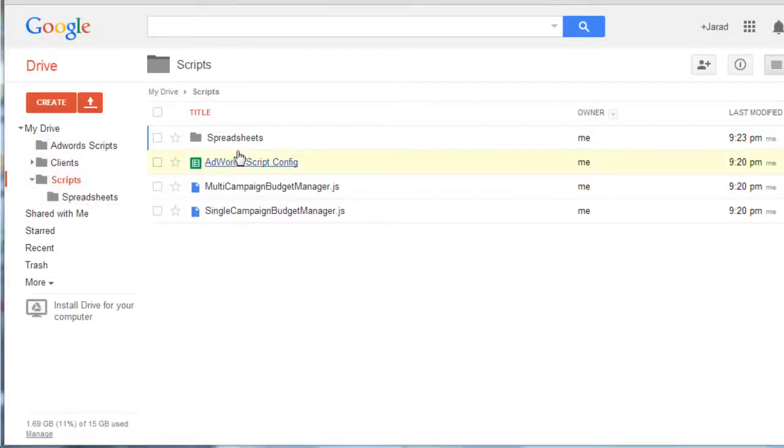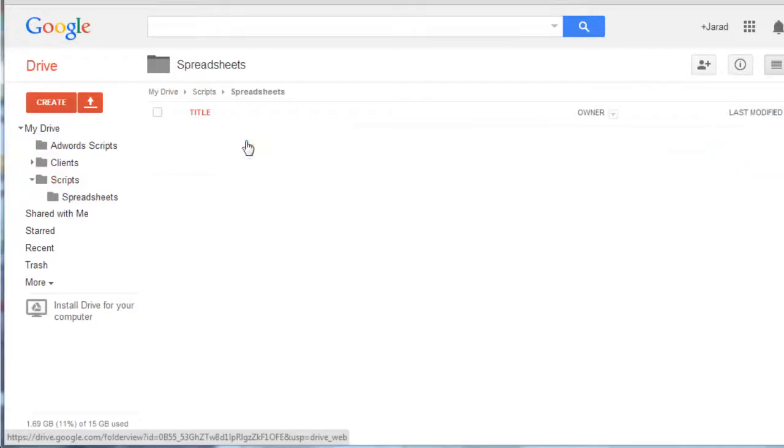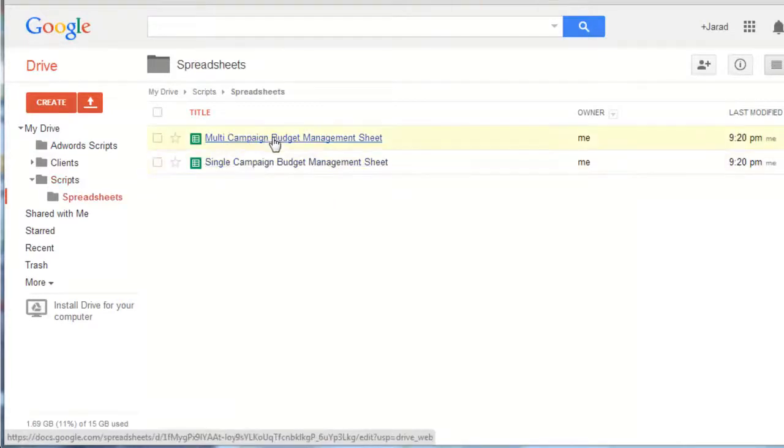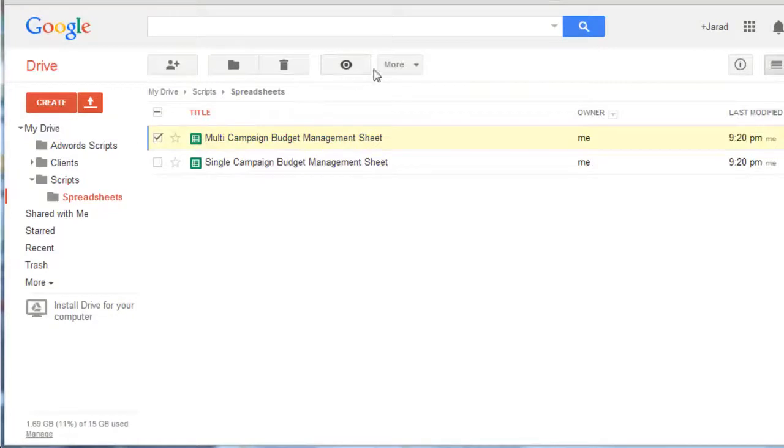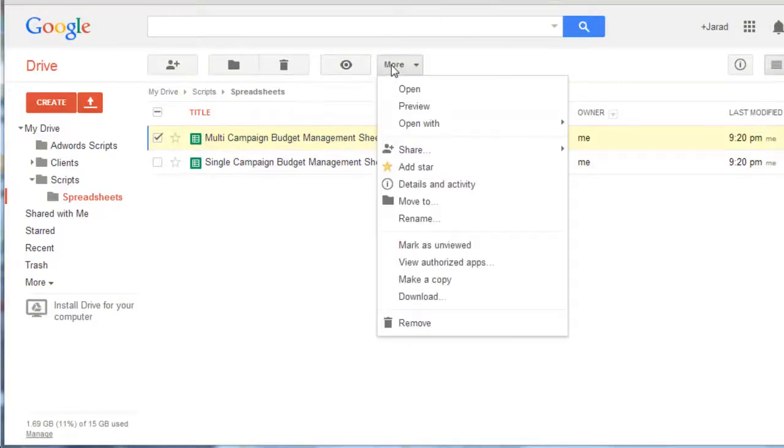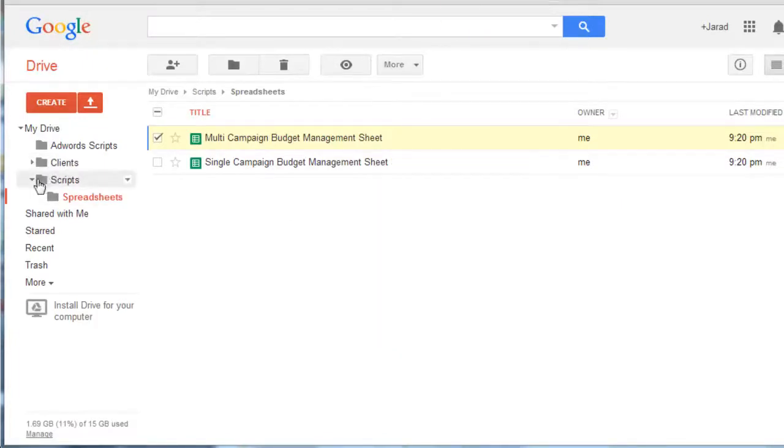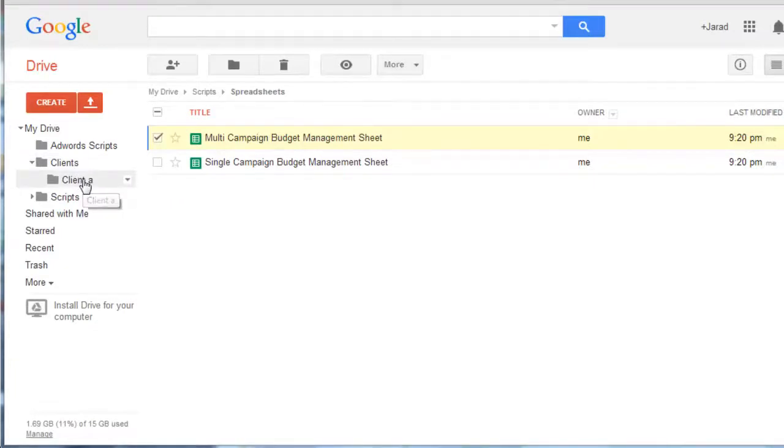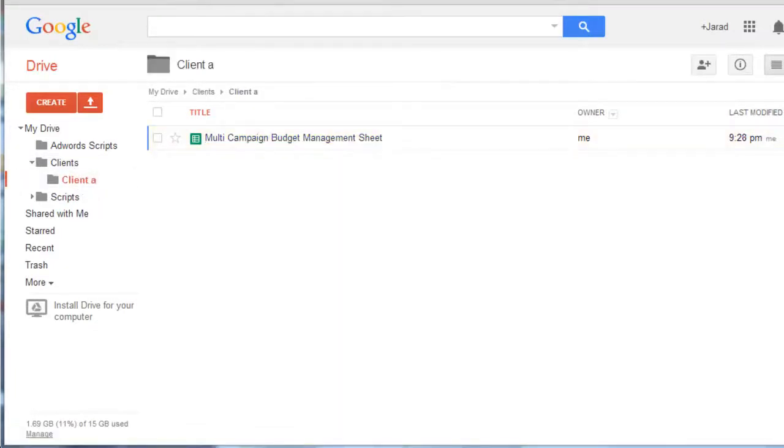Now what we need to do is go into the spreadsheets and then make a copy of the multi-campaign budget management sheet by just going up here make a copy. After you make that copy you'll want to move it to whatever client folder that you want to implement the script on. In this example it's just client A.